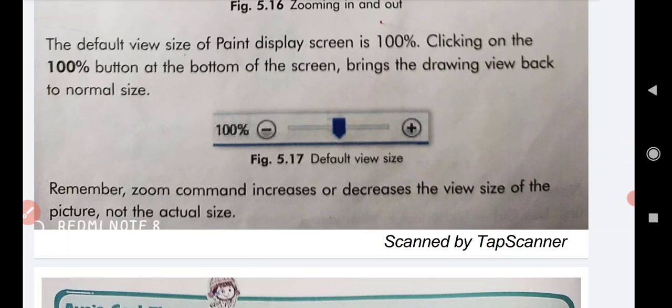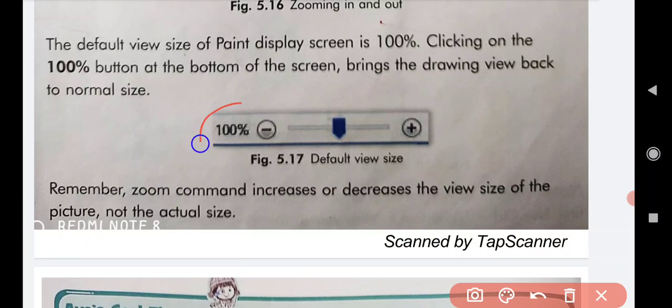If you want the actual size of your drawing, we will get the actual size of our drawing. The default view size of the Paint display screen is, by default, 100% on the screen. When we click 100%, the default view size will be brought back to normal size.